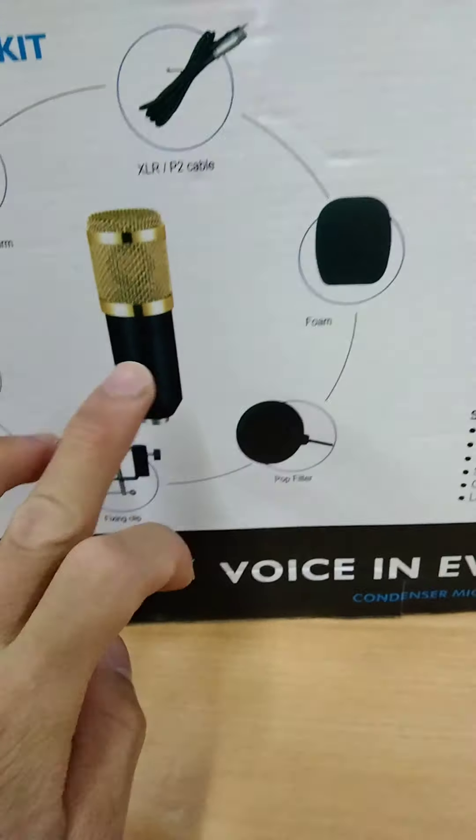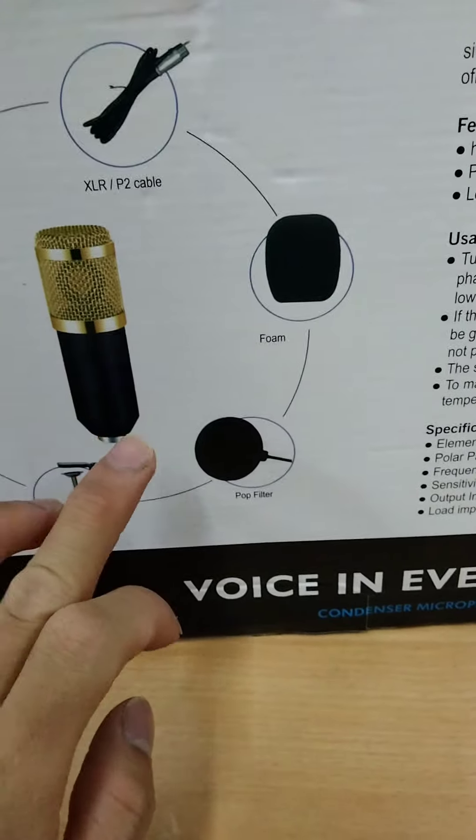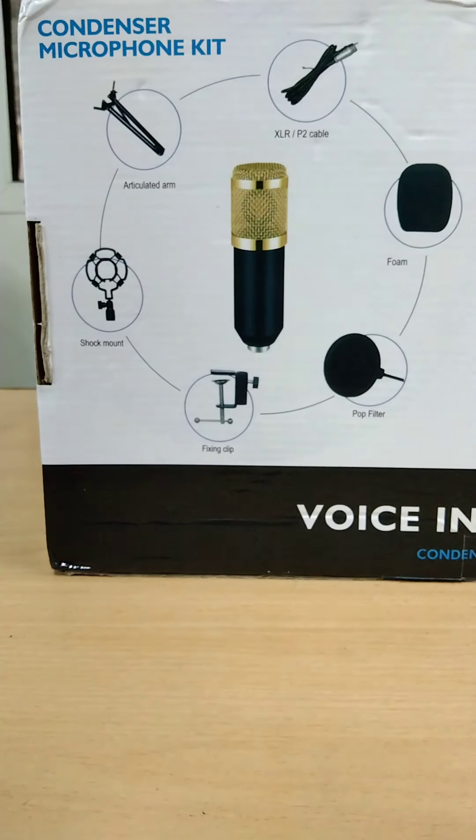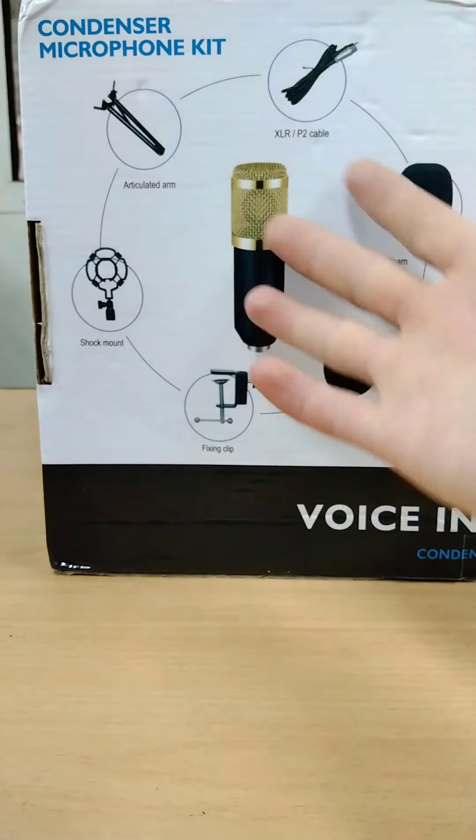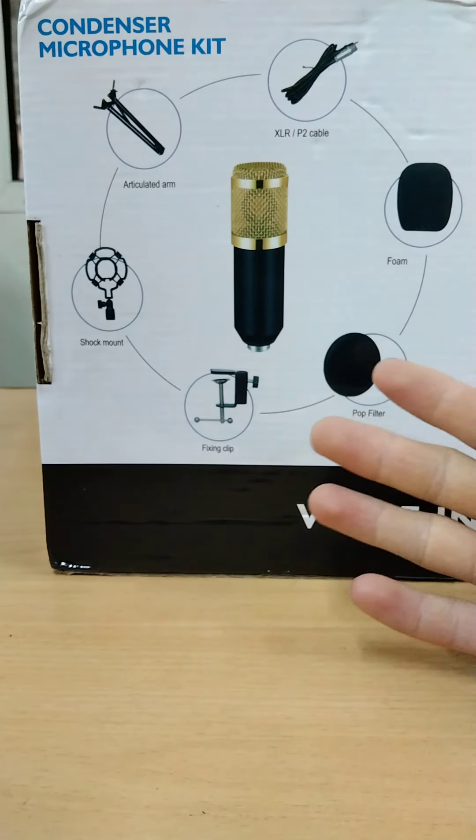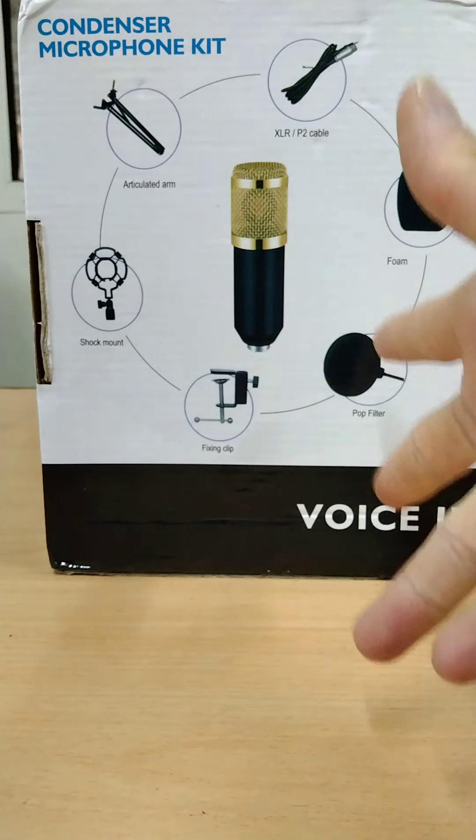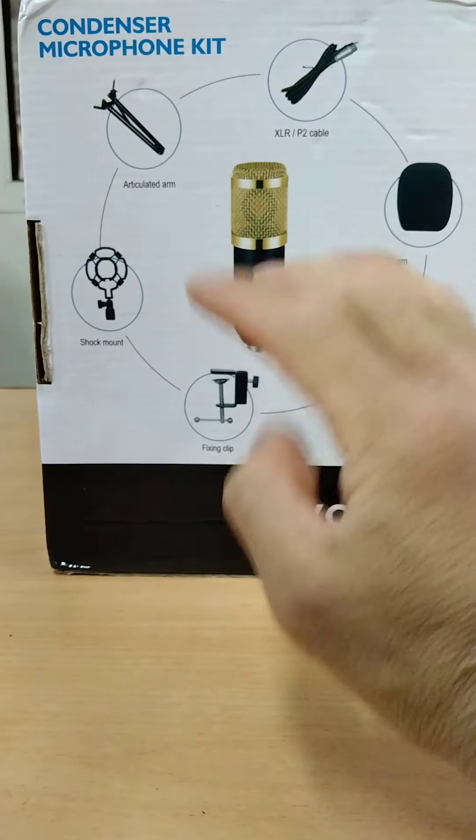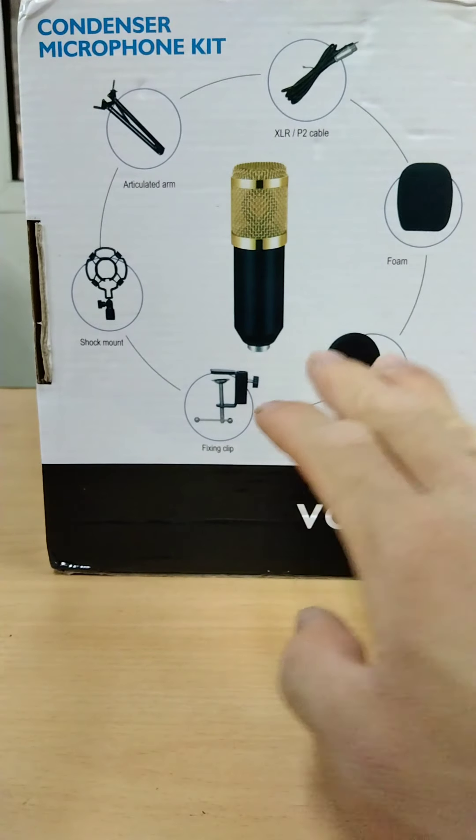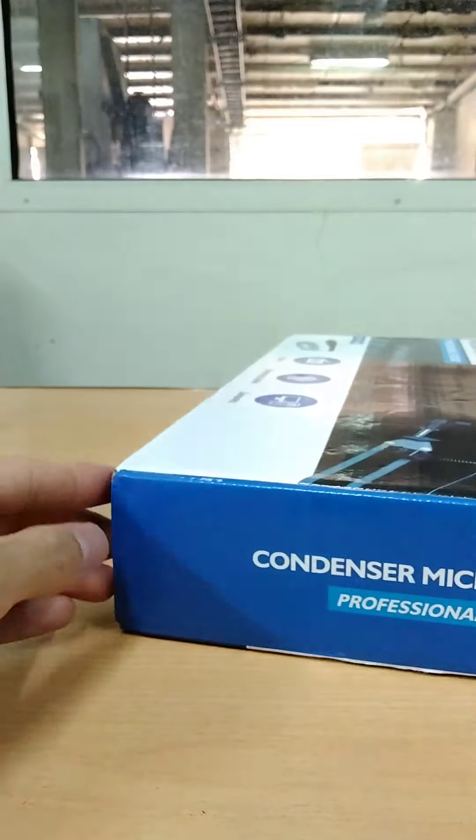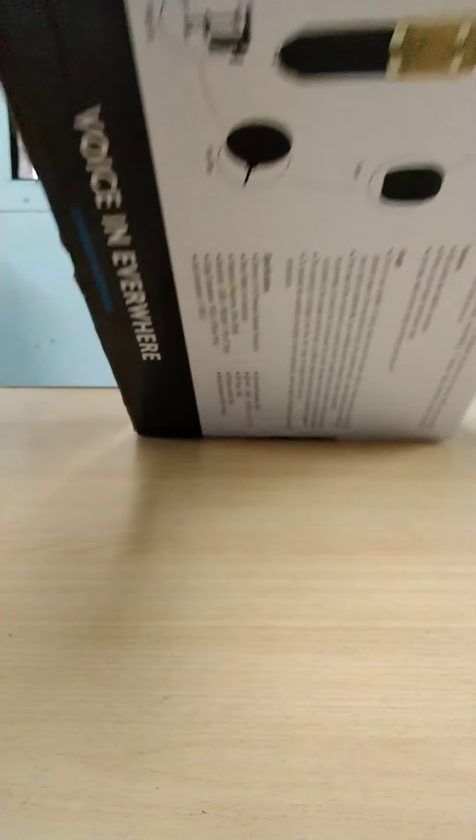The pop filter, the fixing clip, the shock mount, and of course the microphone. So we will try if this is inside, if it is less or there's more inside what is not written here. So let's together find out in this video. I will now open the box.